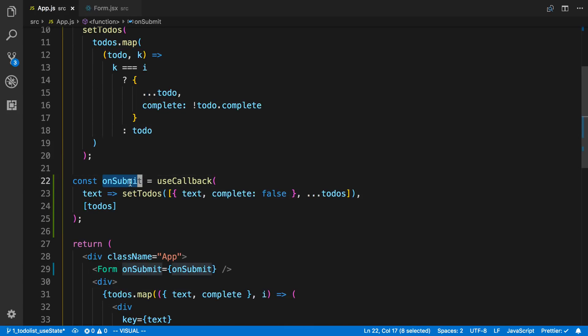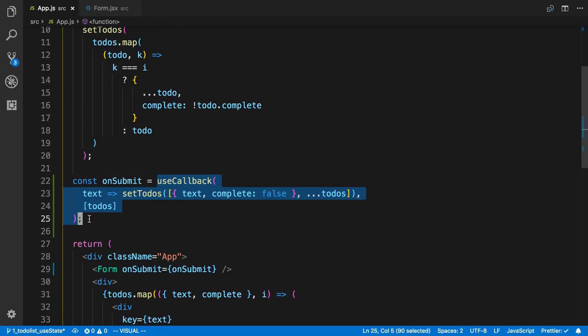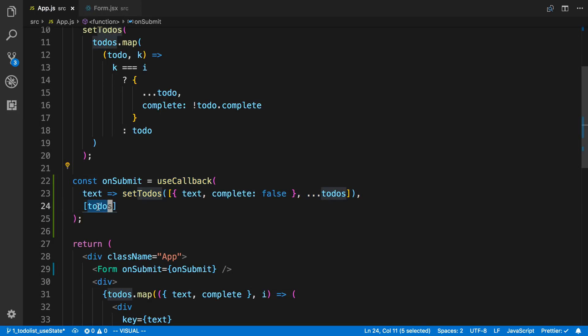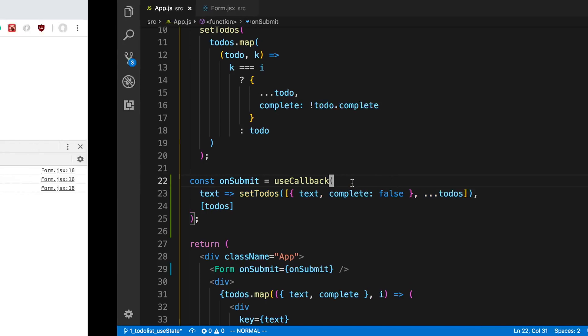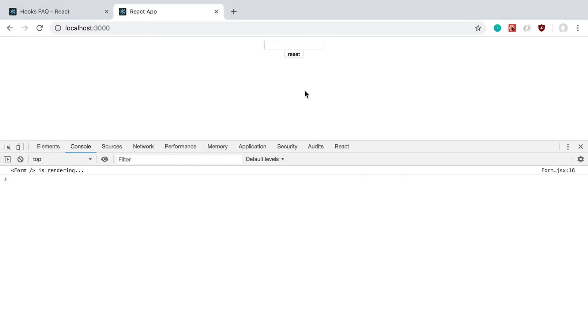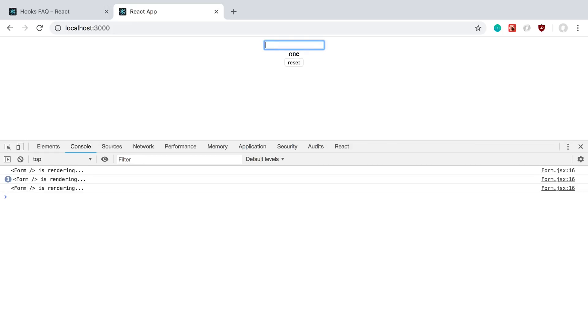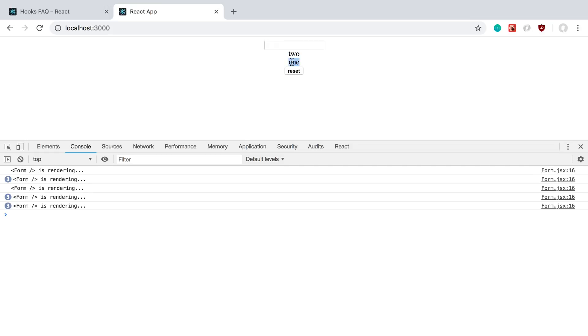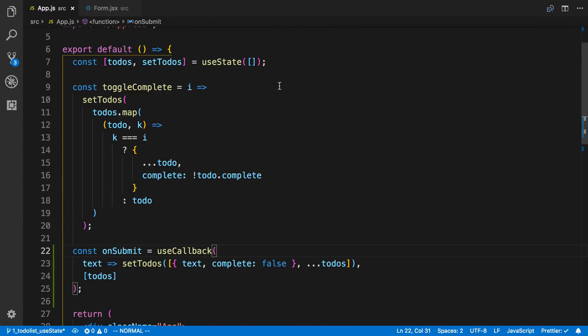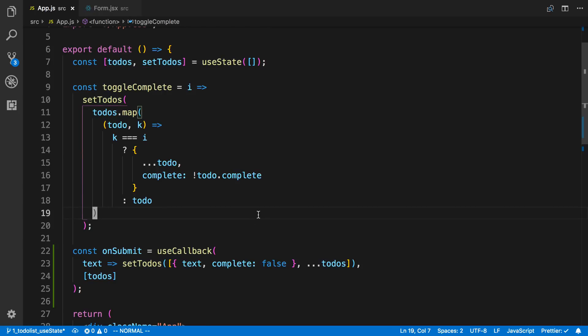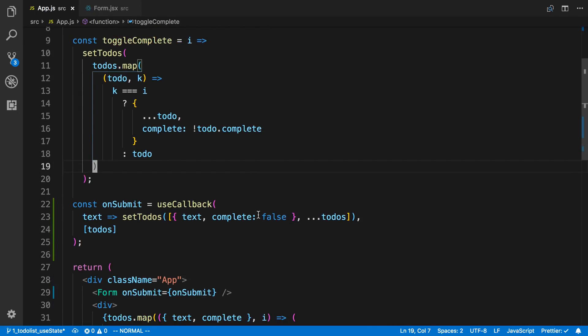Now we're going to create the onSubmit or this useCallback is going to memoize this. Every time todos changes, it's going to recreate the function. Otherwise, it's going to return what it had before. Now if we come back over here and we take a look at this, we can say one, two, and it's still not going to be working. The reason for that is we are updating the todos every time we complete it. So this method is not going to work for us.